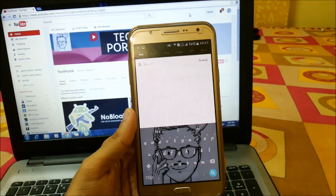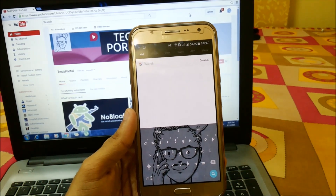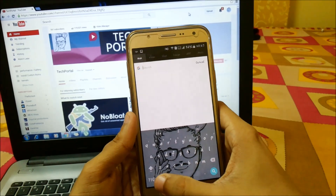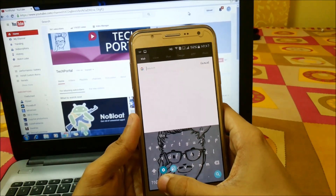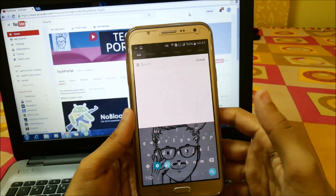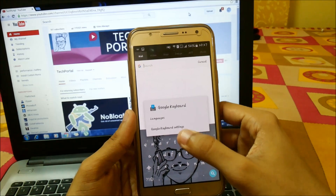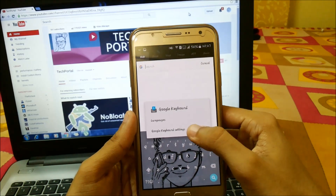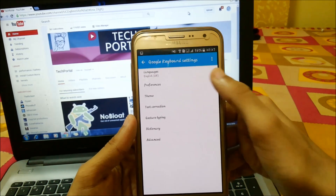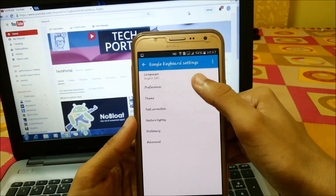In the background I have my Tech Portal image, and to set that you can go into Settings by sliding from here. Here you will see the Google Keyboard settings and there are lots of options available.